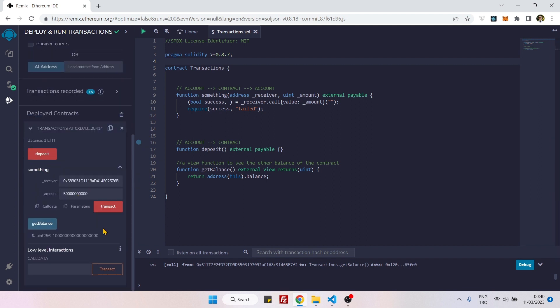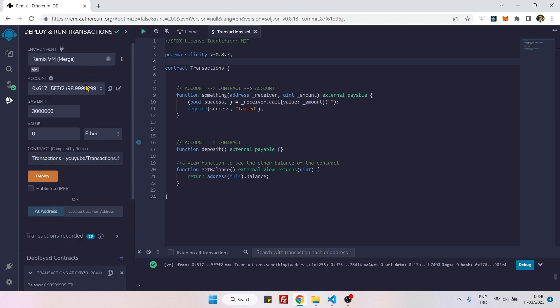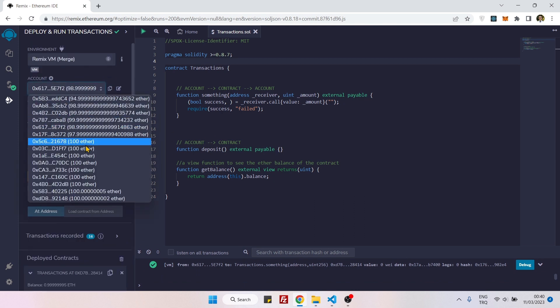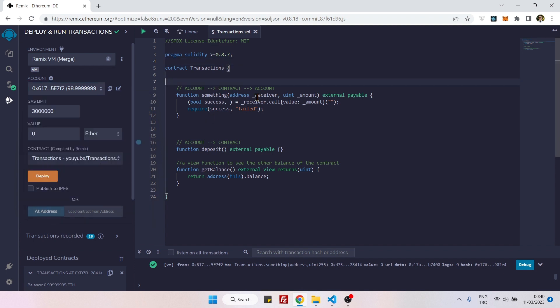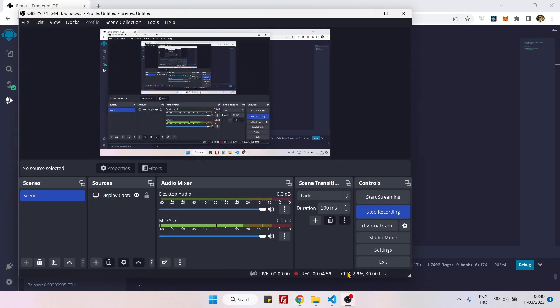And now if I call this function it should work. You see, it worked. And now if I check the balance here, you see it's 100 plus 5. And when you call this function, the message sender is not the contract, the message sender is this account here. But yeah, so that's how it is. See you next time, bye.